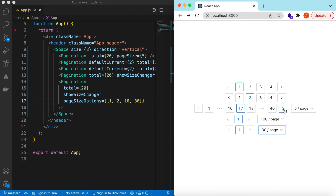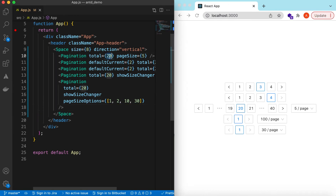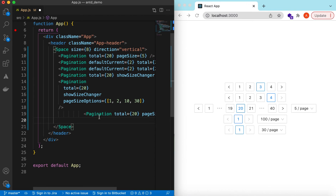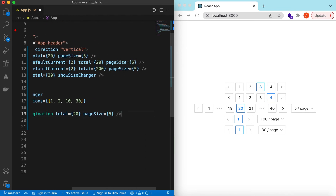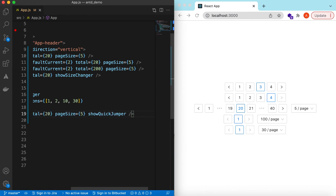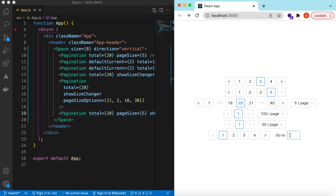For changing pages we can click on the page number or use the navigation buttons, but there is another option — we can write the page number directly and it should go to that page. We can add showQuickJumper. If we say go to 3, it goes to 3. If we set it to 100, it goes to the maximum page number available.